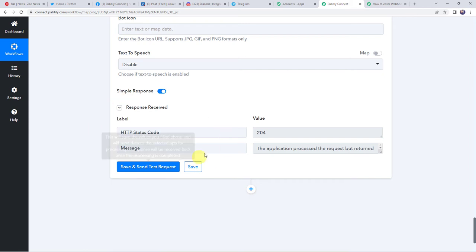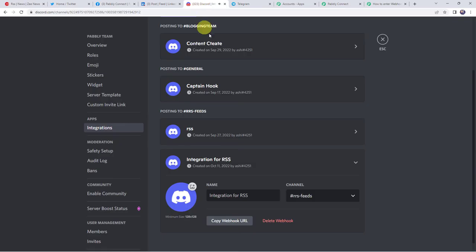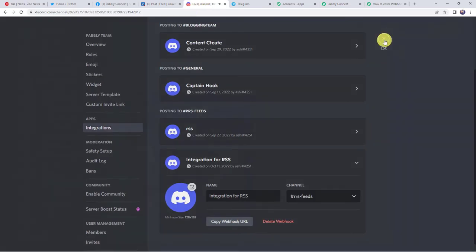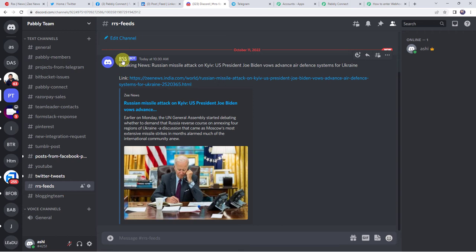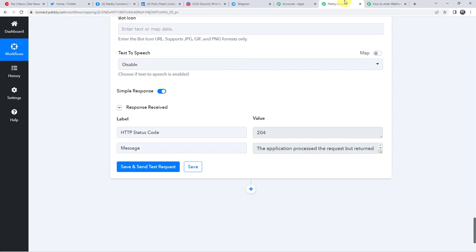Let us click on save and send test request. And here we can see the response is received — it means the updated RSS feed details are shared on our Discord channel also. Let us check our Discord channel. And here we have got the bot name as RSS, here we have got the breaking news — Russian missile attack on Kyiv — and here we have got the link. So in this way we can see that our integration with Discord is also working fine.